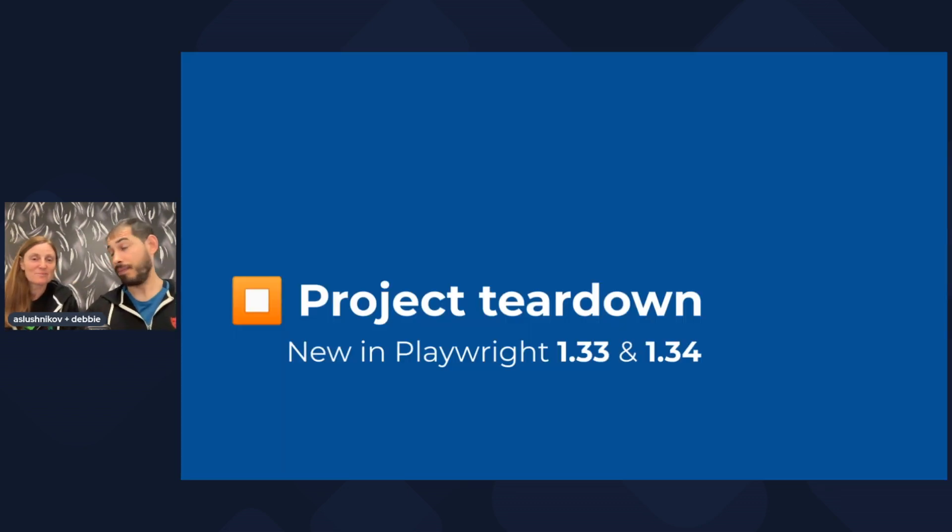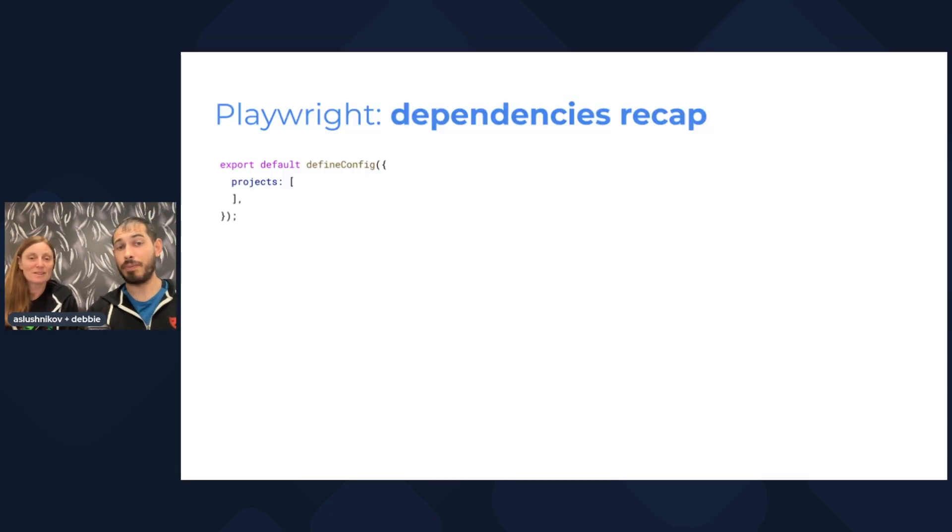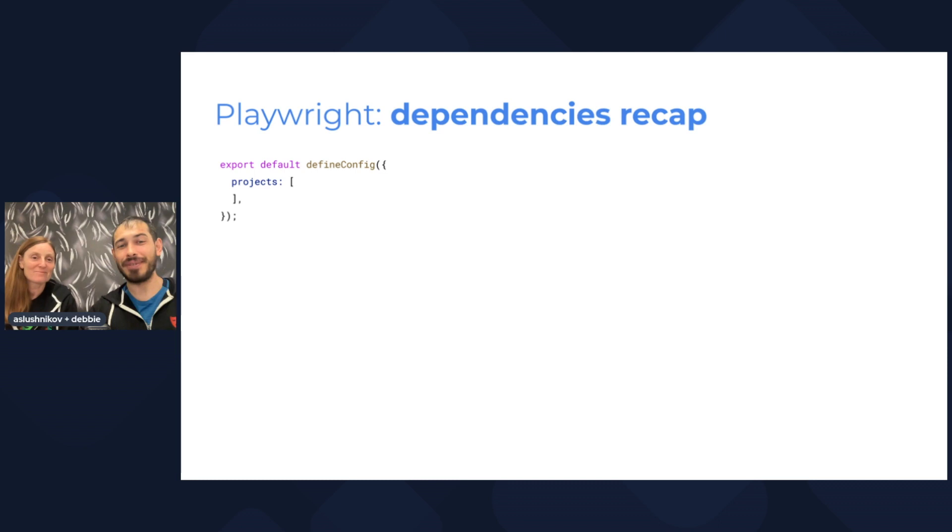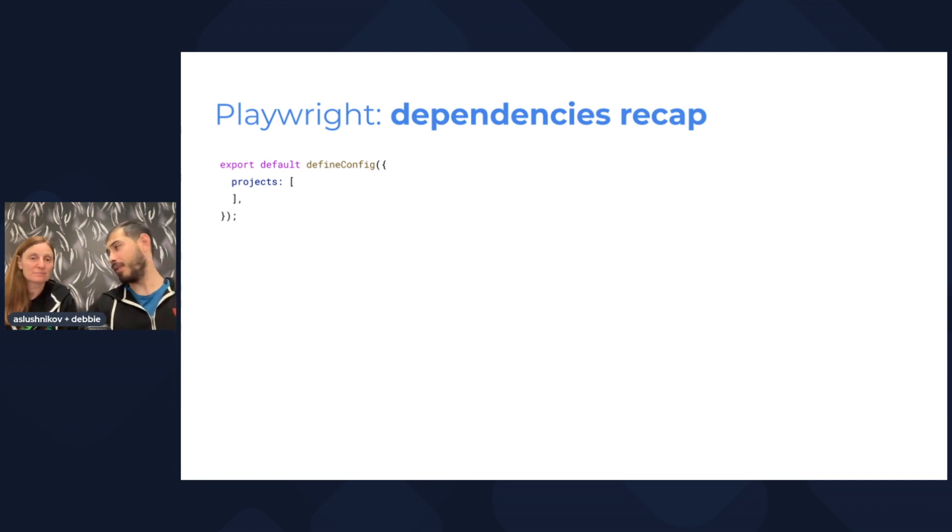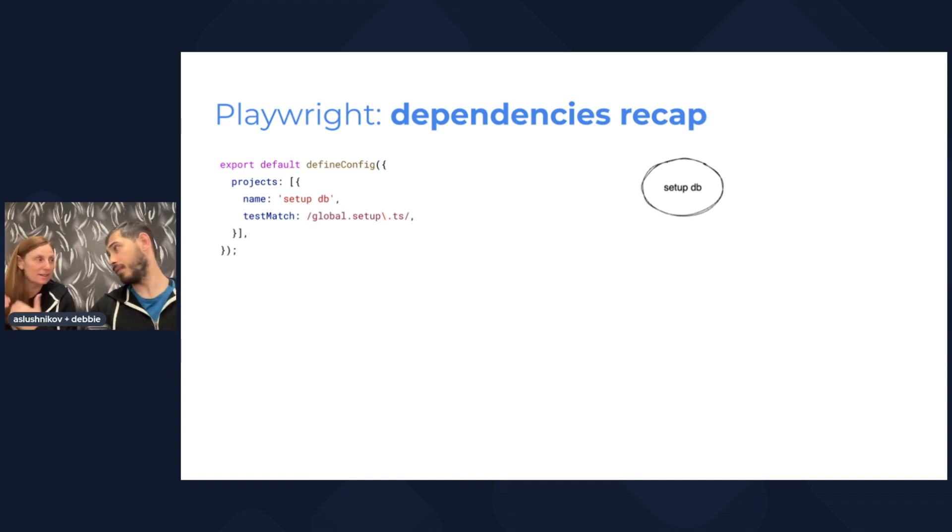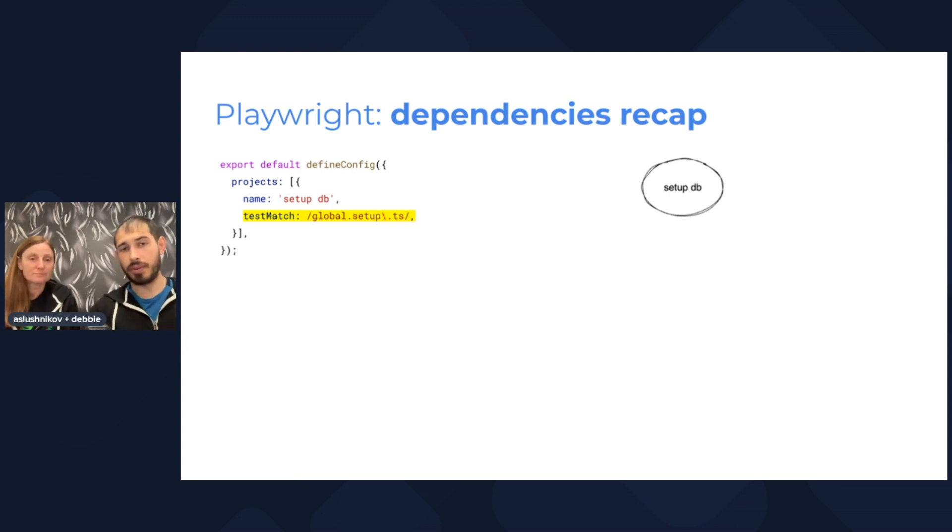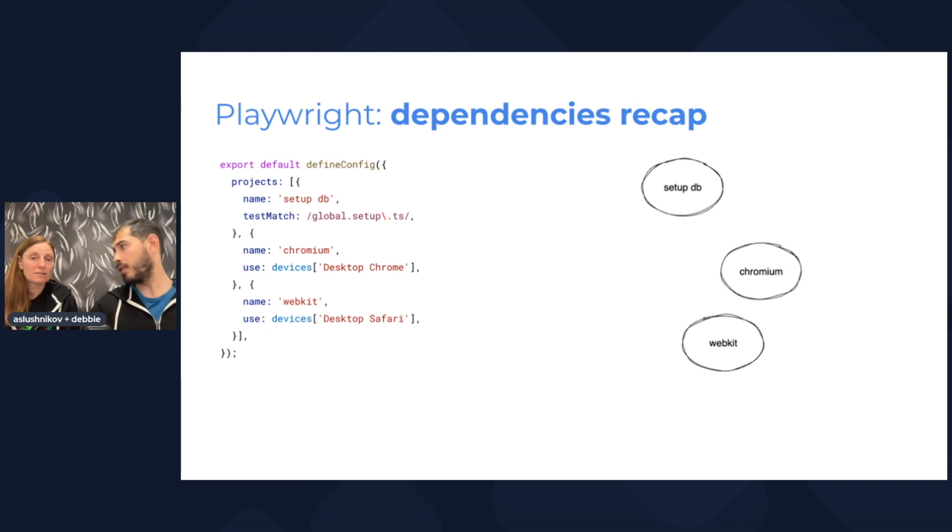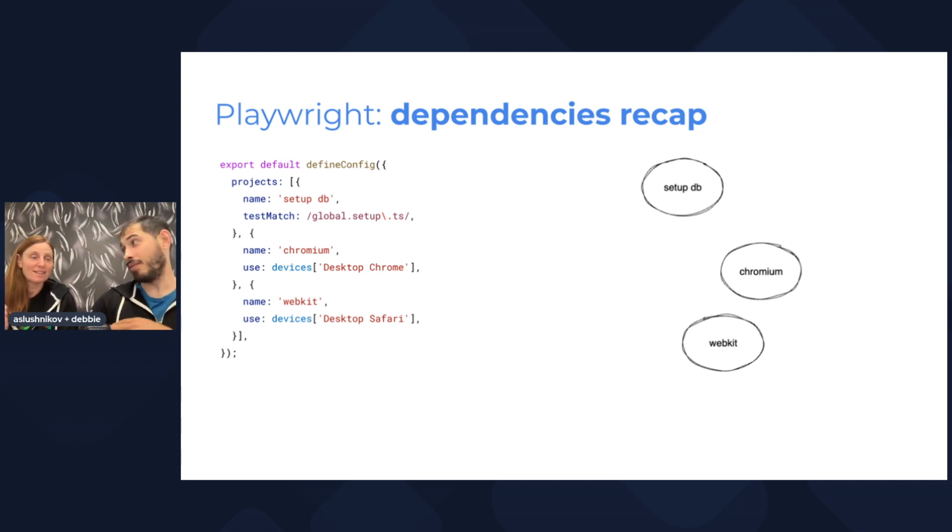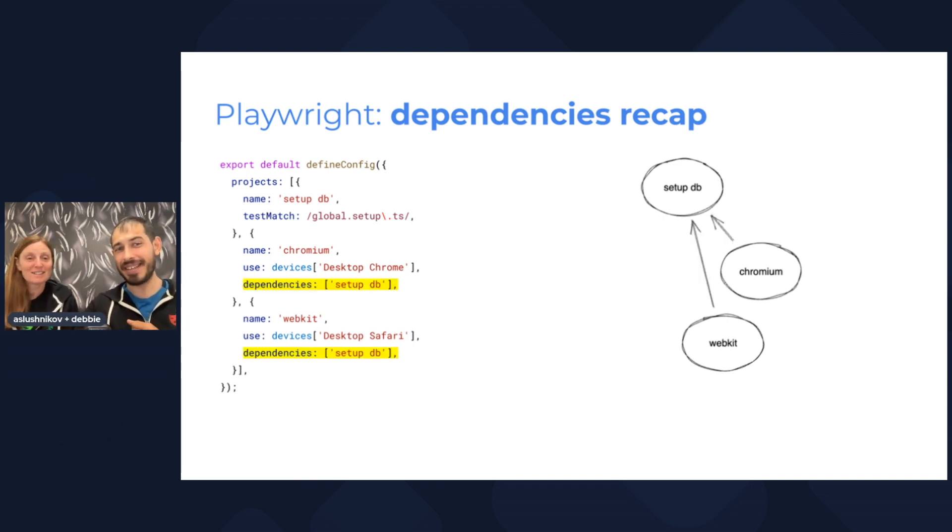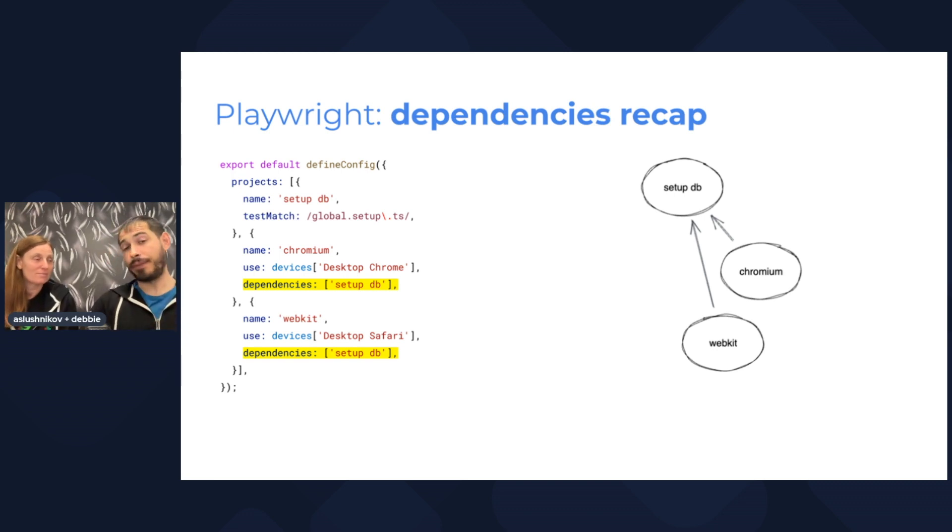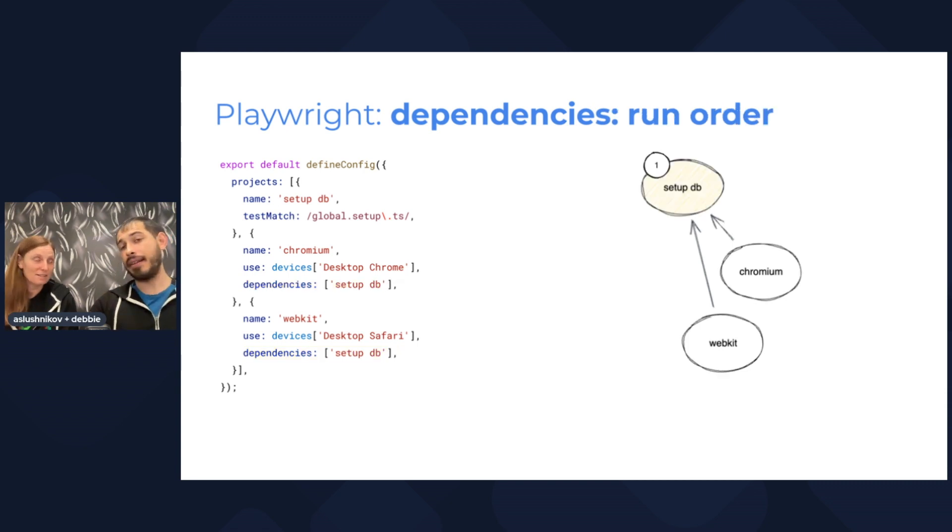Moving on. Next up, project teardown. Before talking about teardown, we need to talk about setup and dependencies. Let's throw in a little bit of projects here. I have this bare bones config, doesn't have any projects. I added the first project which is a setup database project, basically seeding a database, adding some data. It has a very special test match for global.setup. I also have Chromium and WebKit projects. Now I want to make these projects depend on setup because they need the data. The way I do it is using dependencies. I throw in the dependencies keyword, and it has this arrow. Now when I run this, the first thing that runs is the setup test, and then the tests from my projects run in parallel.